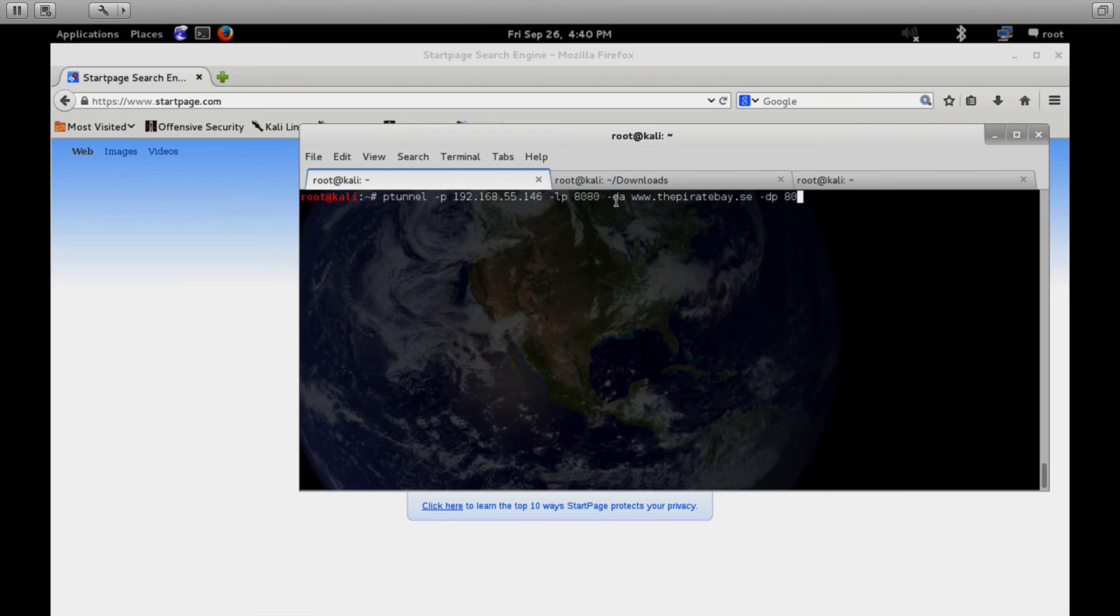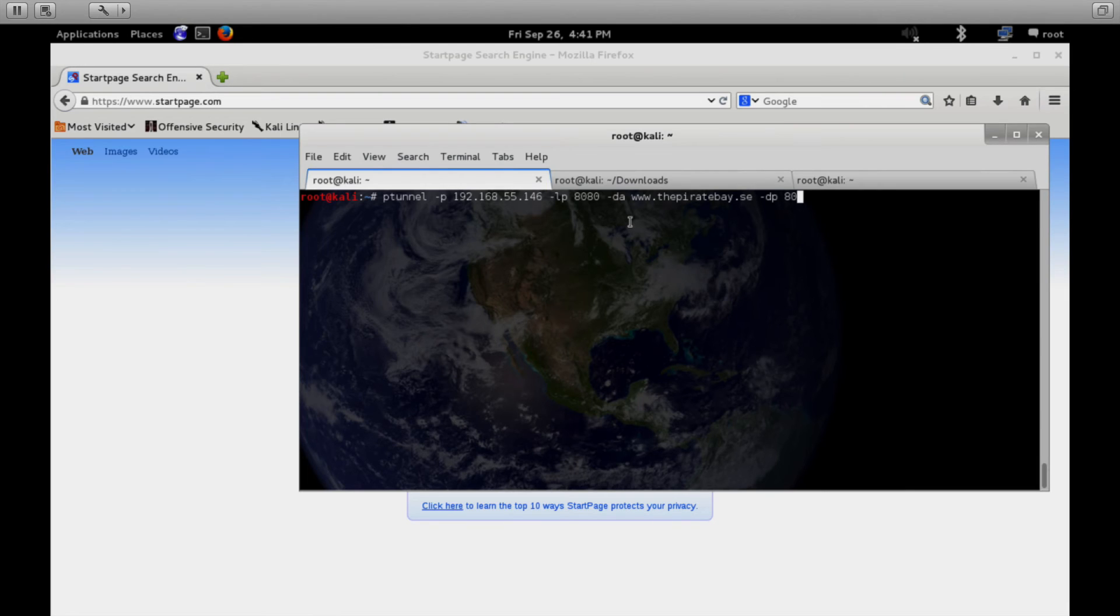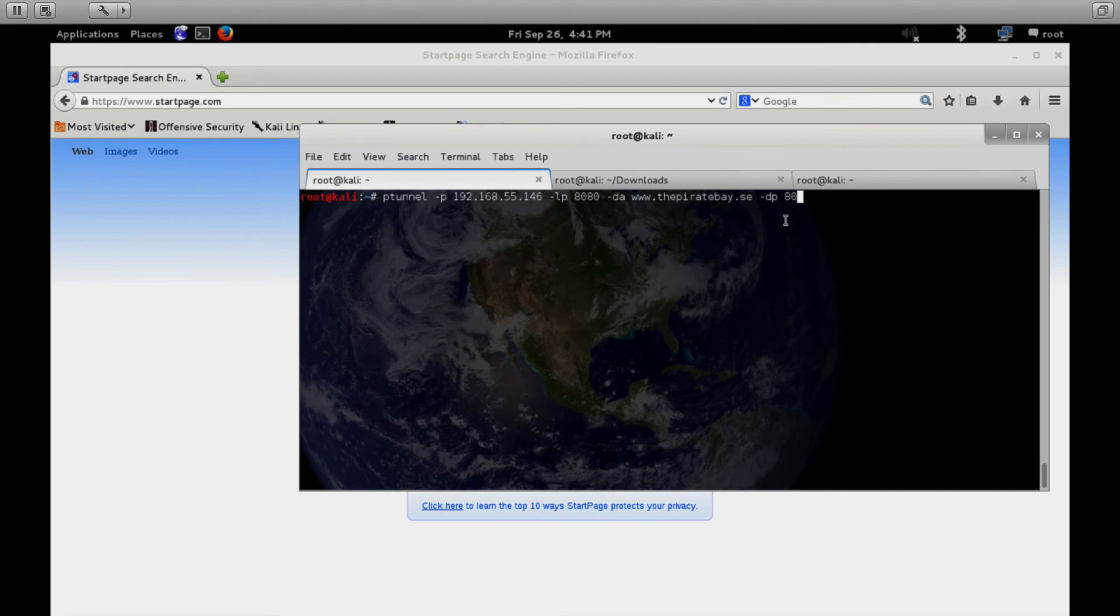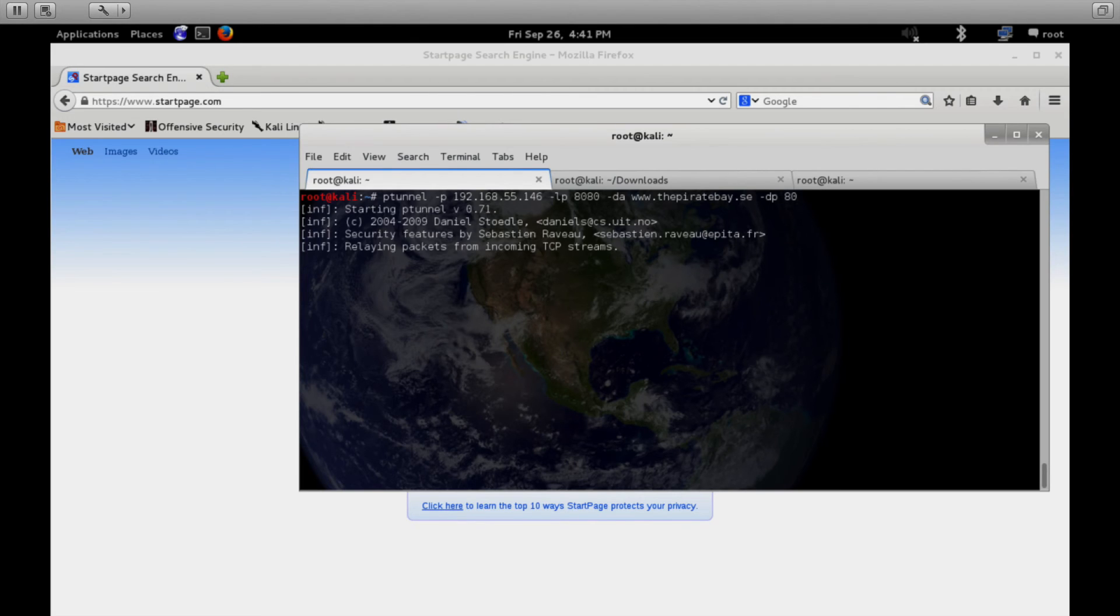From there, we need to specify a destination address with this particular software of where do we want to eventually get to. This is how we specify the website that we're trying to get to that we're having problems with. And so in this case, I'm specifying this website with a destination port of 80. It accepts that traffic. And so we start this up.